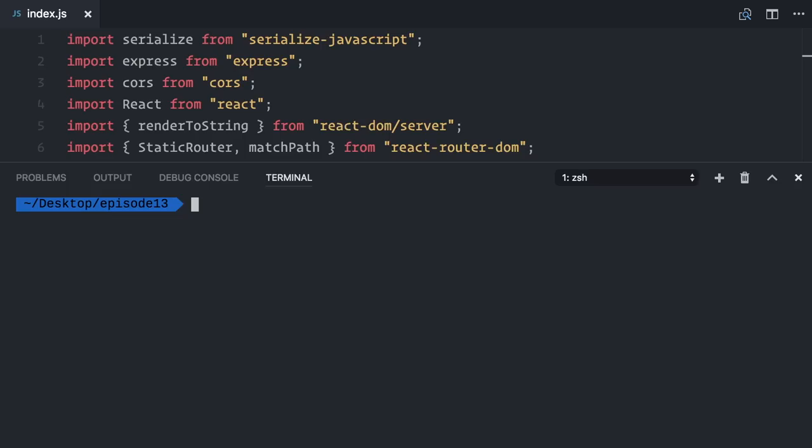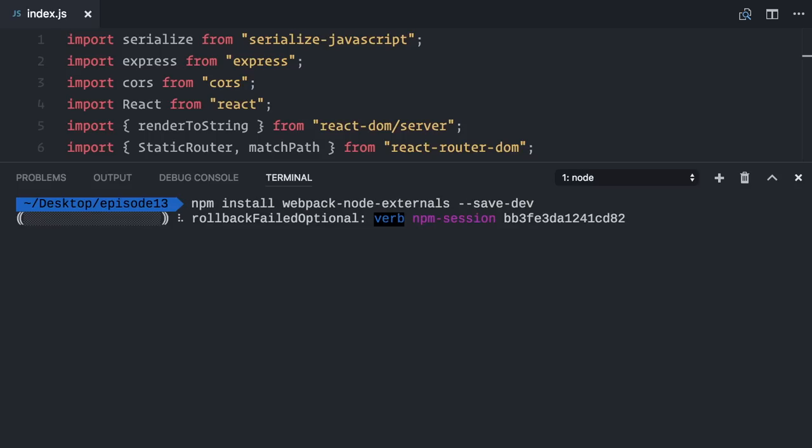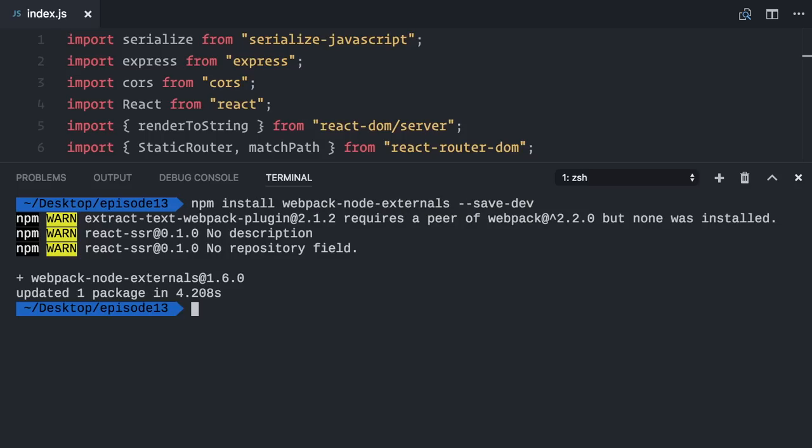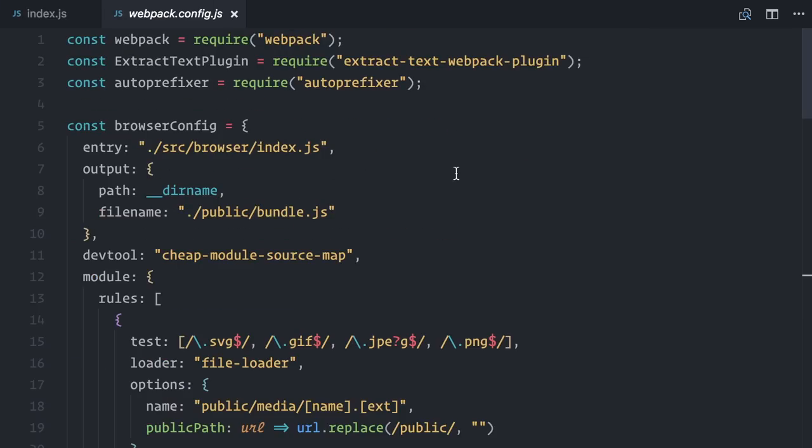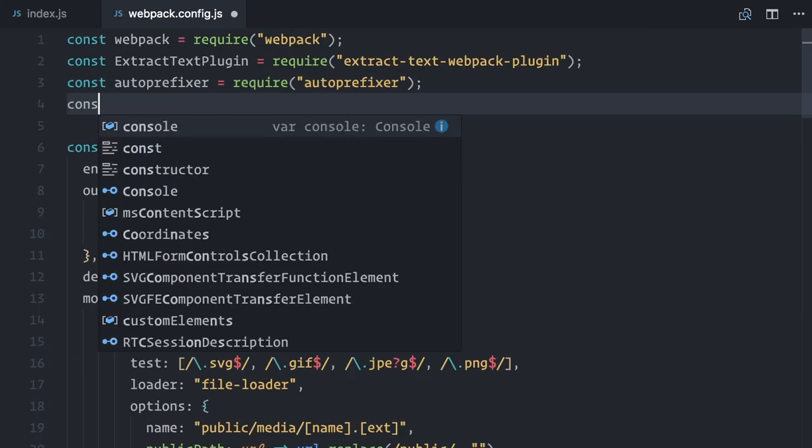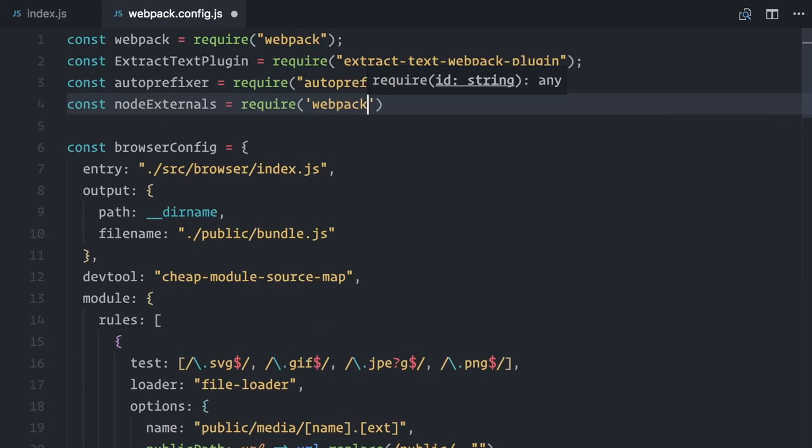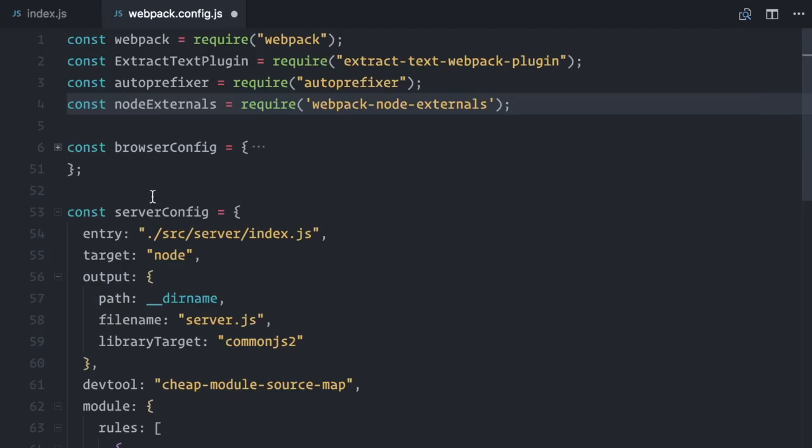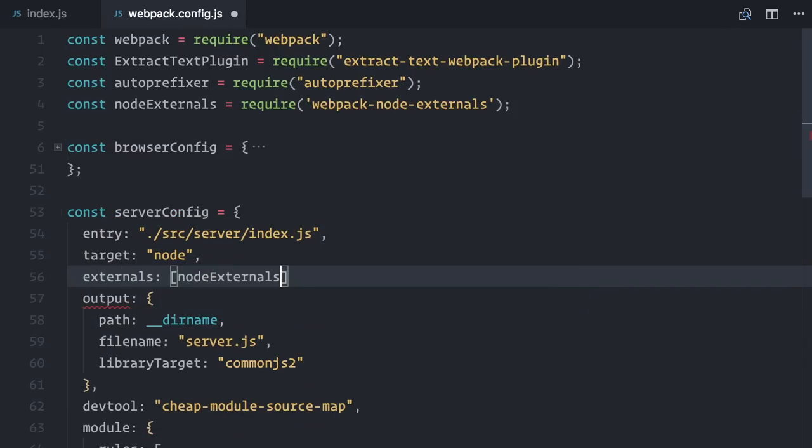Let's do it quickly then. npm install webpack-node-externals also as development dependency. On the webpack configuration file, require webpack-node-externals, and in the server section, add externals, an array of node externals.